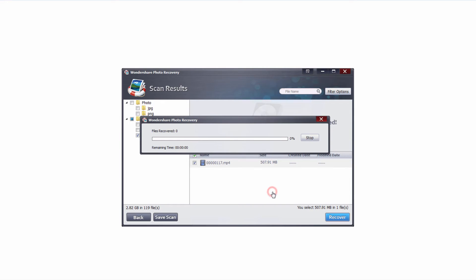Now it's gonna go through and recover all of those files that we've selected and the time this takes will depend on how many files and how large they are.